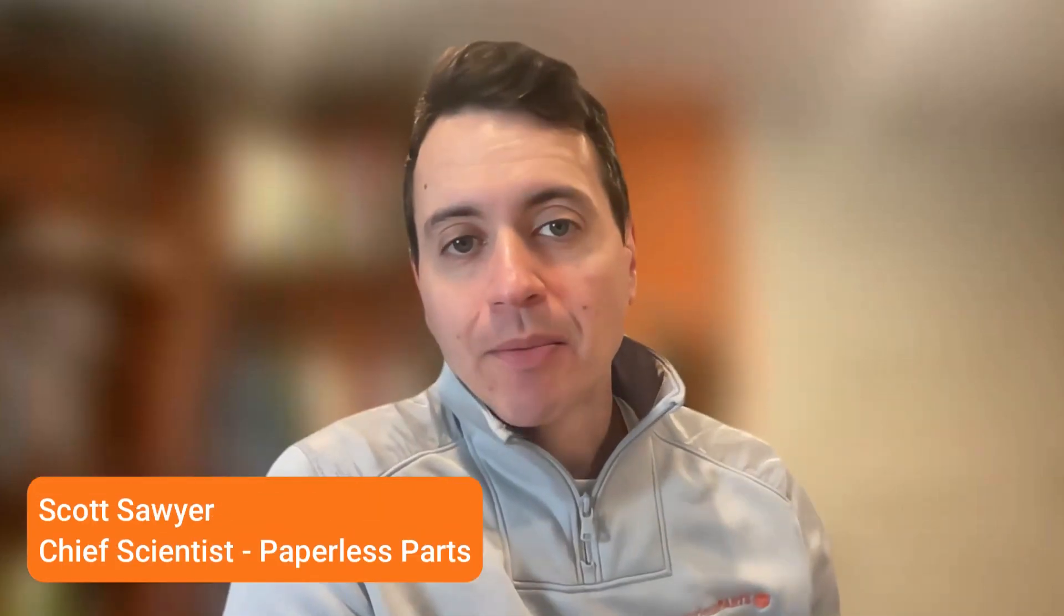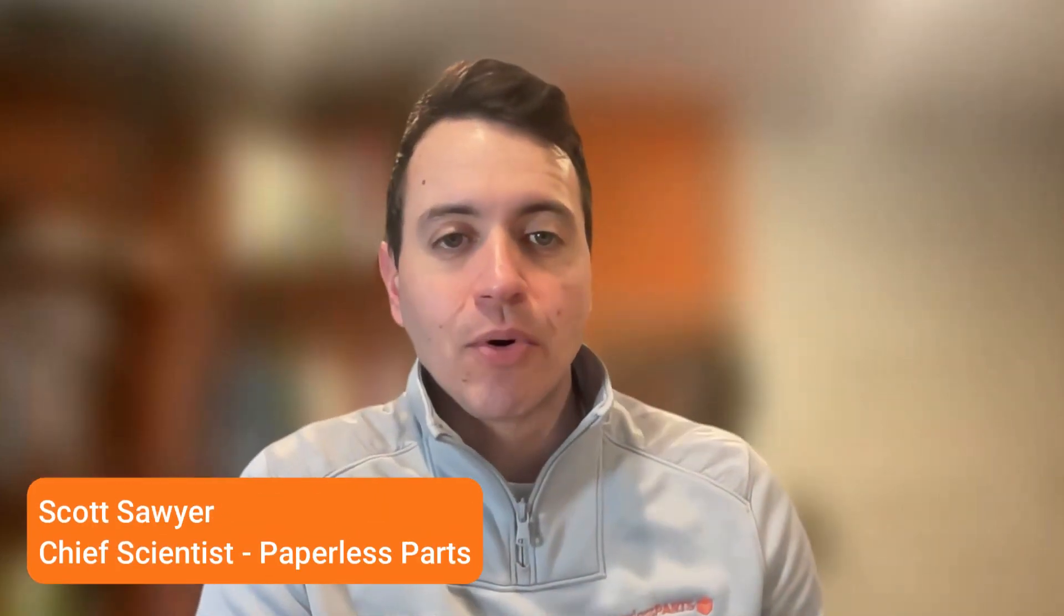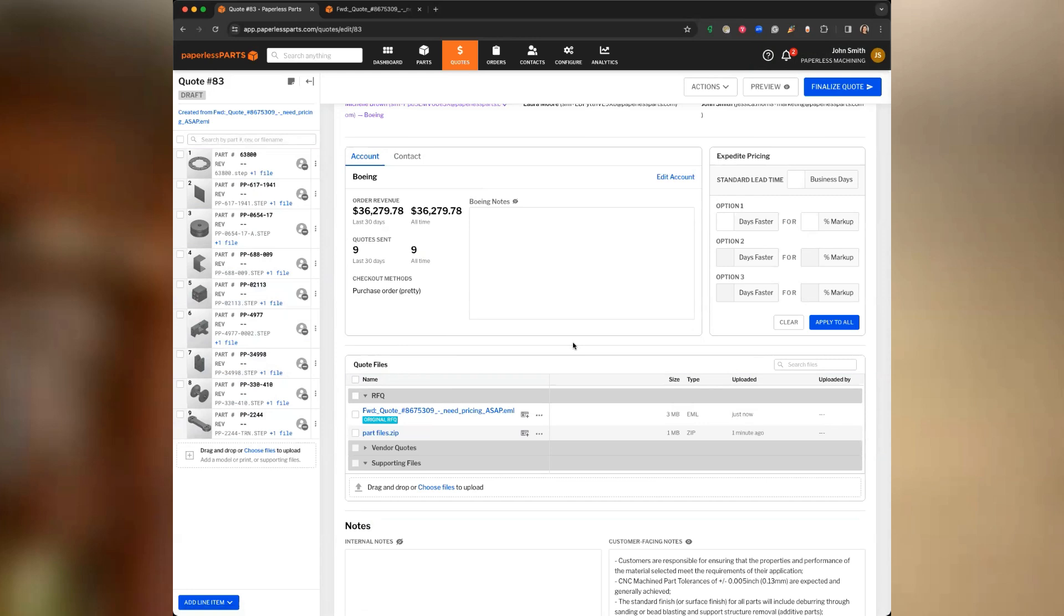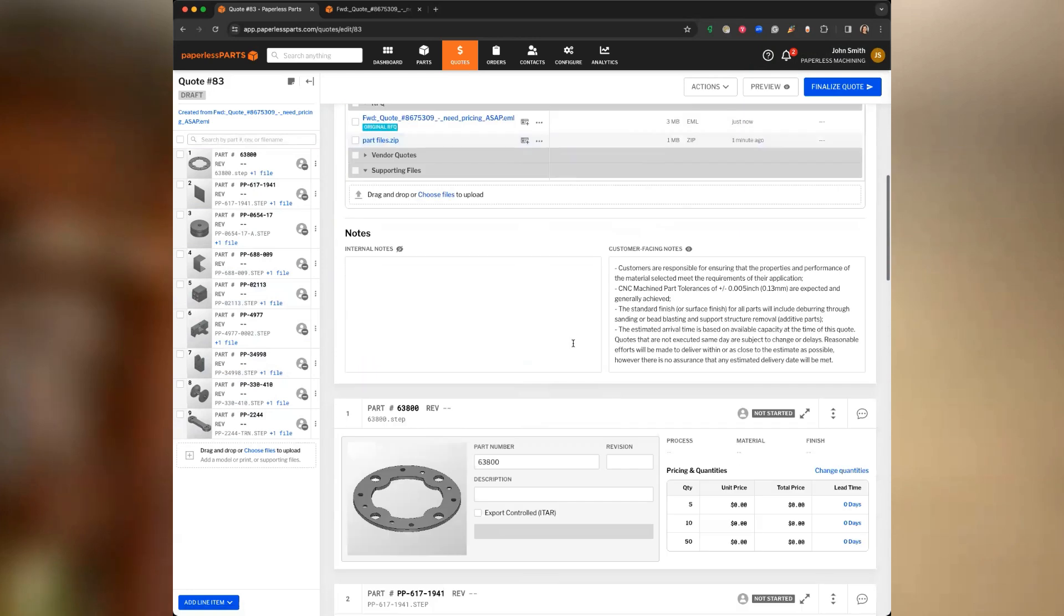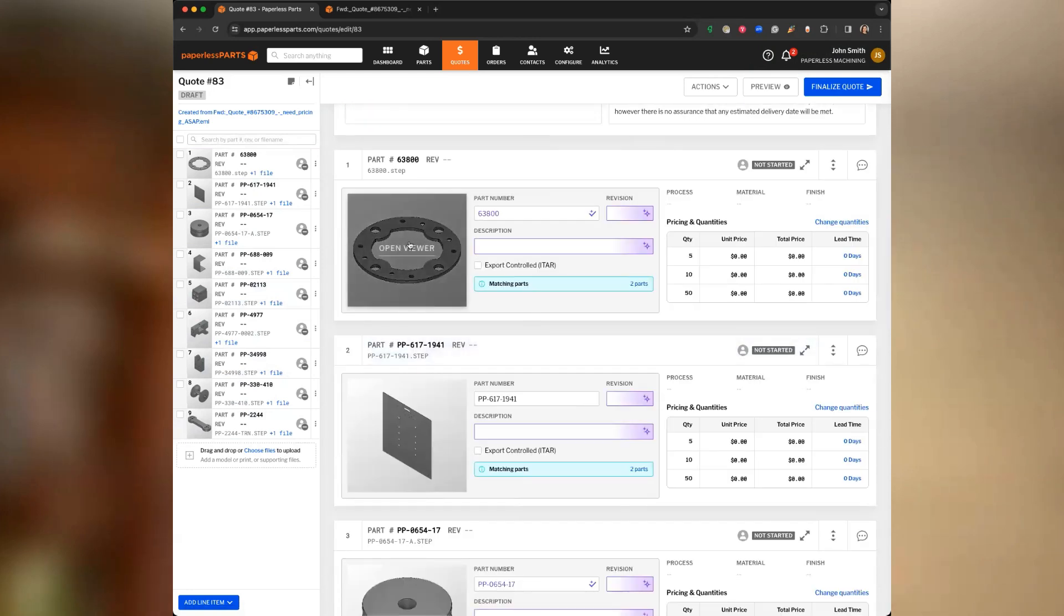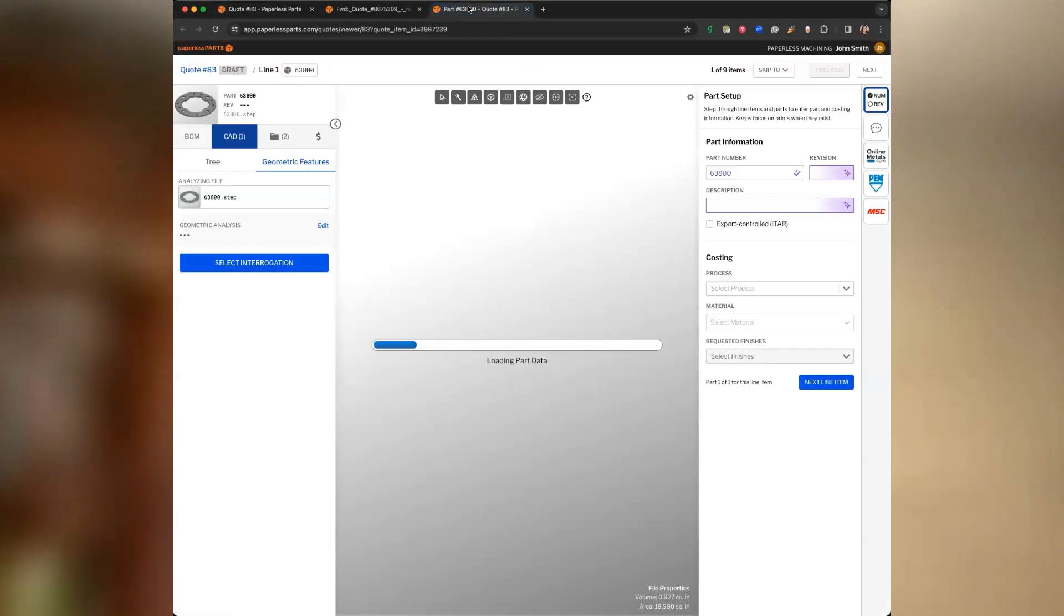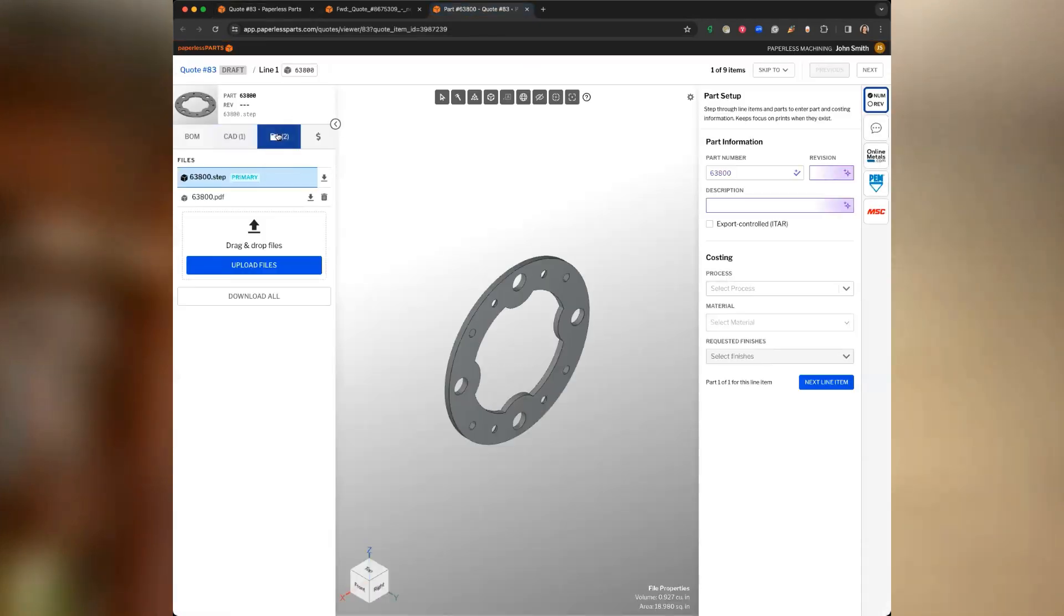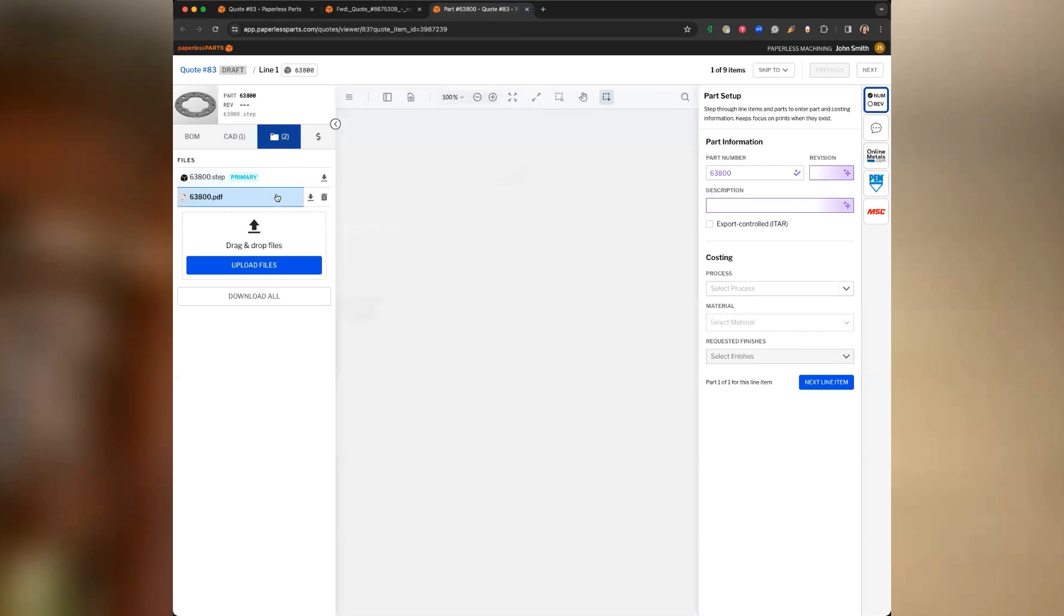Since the beginning, Paperless Parts has analyzed 3D CAD files to extract important information and make it easier to quote complex parts. Now we're using AI to help you work with requests for quote packages and engineering drawings. You need to find the part number, revision, and description from the tech data and enter it into the appropriate fields in Paperless Parts.